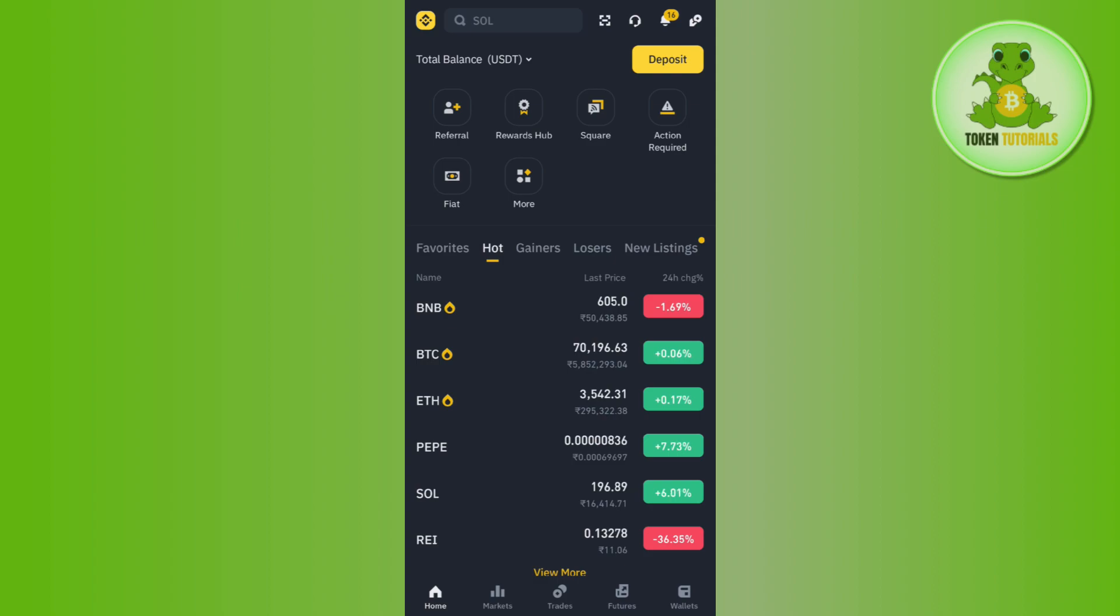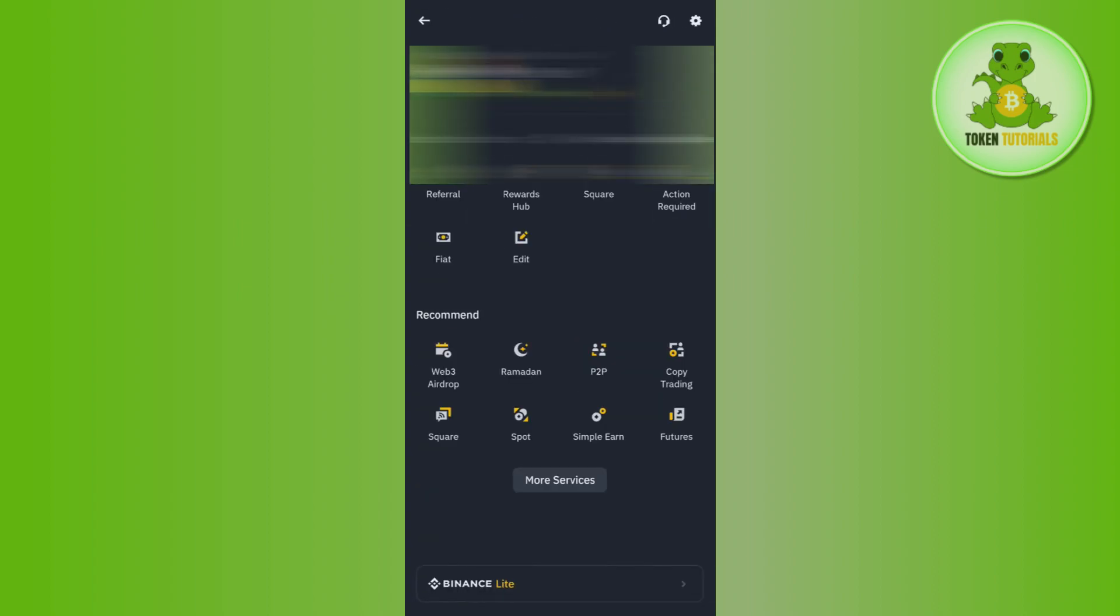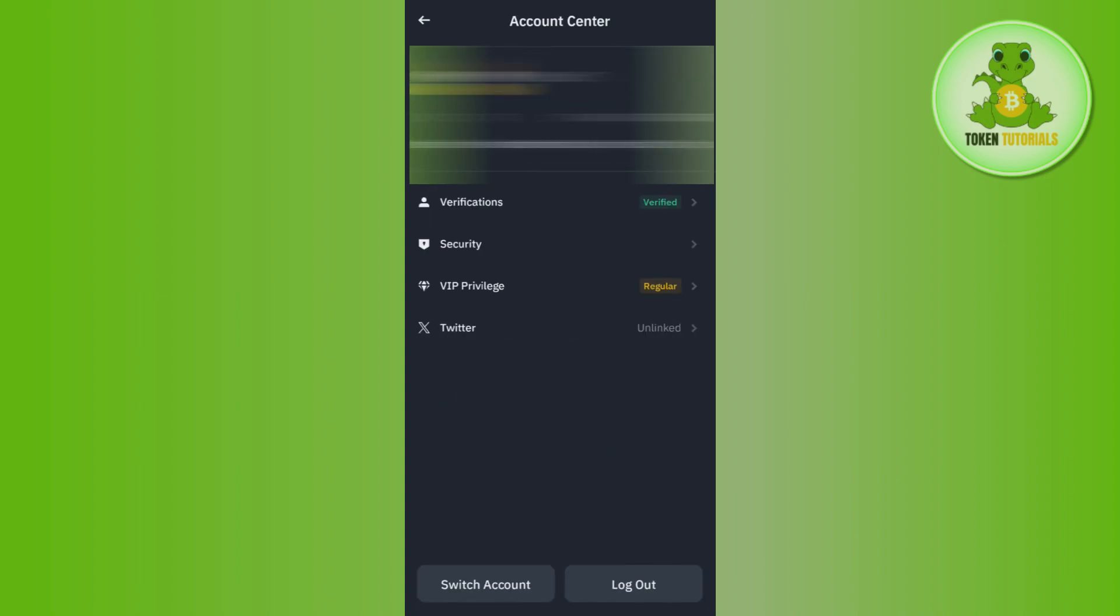Binance icon in the top left hand corner. After that, you need to tap on your profile in the top, and then you will be redirected to this account center page. Now, you are going to see the